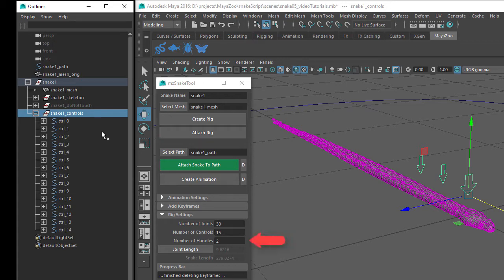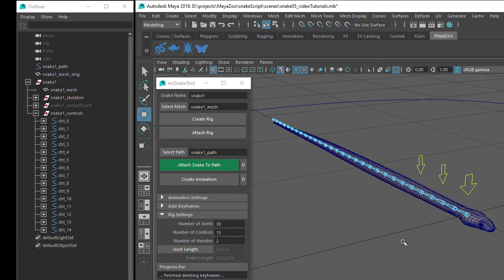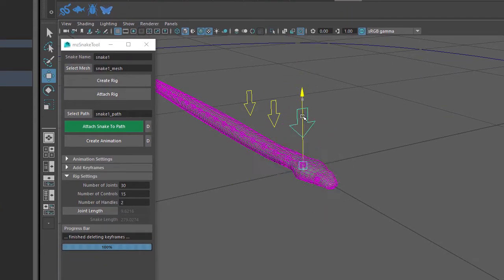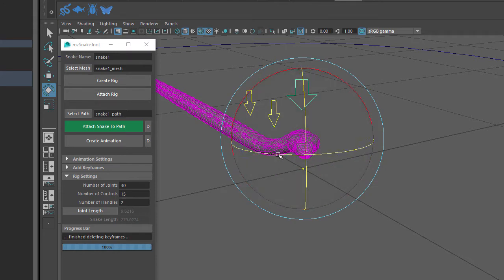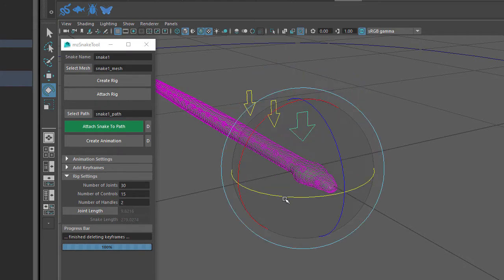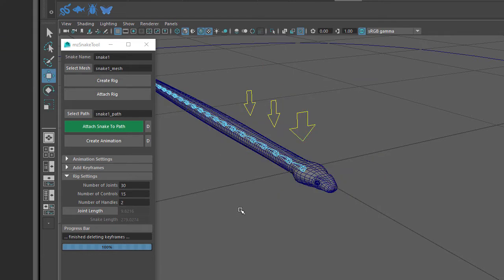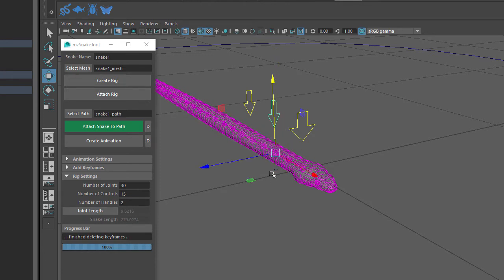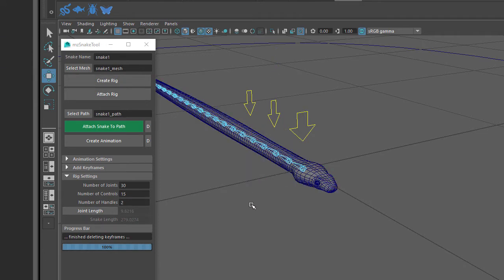The next setting is the Number of Handles, which at the moment is set to 2, and we can see that the snake has three handles. The first handle is used to control the snake's head position and rotation, and this control is always created by the Snake tool. So if the Number of Handles is set to 0, this control handle will still be created but not the other two. With the Number of Handles set to 2, we have the head control handle plus another two handles, which are used to control the position of the snake's body next to the head. If we increase the number of handles, more handles will be created starting from the snake's head and working back towards the tail.